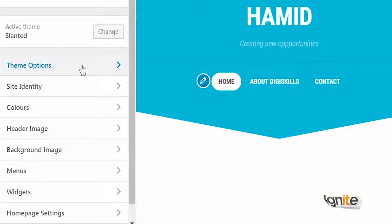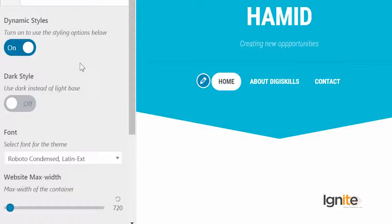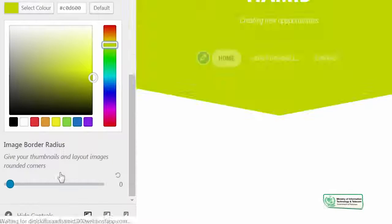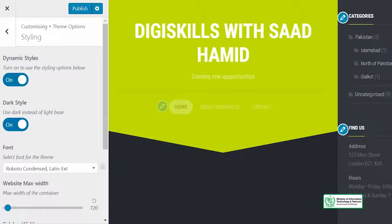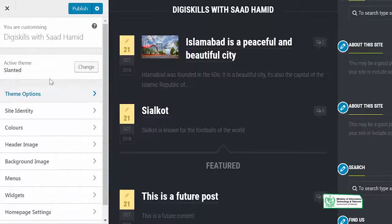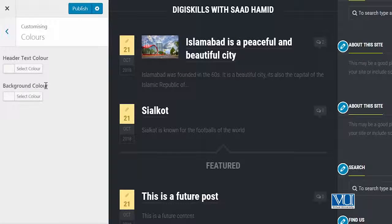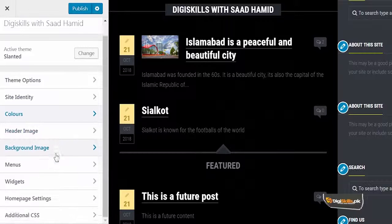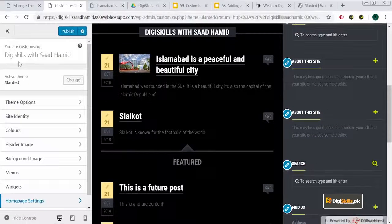So is theme ko hum customize karne peh aate hain, toh yeh dekhe hume ek option de rahi hai 'Theme Options' ke naam se. Yahan peh I can change the styling of this whole website — I can make it green if I want to, or I can use a dark style if I want to. As meinne aapko pahle bataya, every theme will give you a separate option in terms of its customization. Yahan peh mein color change karna chahoun toh mein wo bhi kar sakta hun. This does not look good, so I will go back to black.